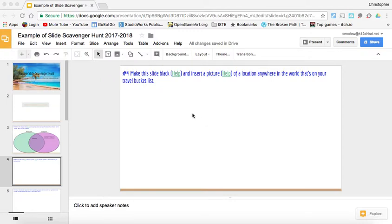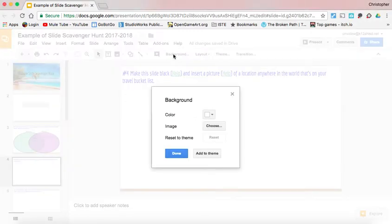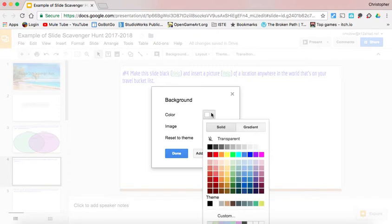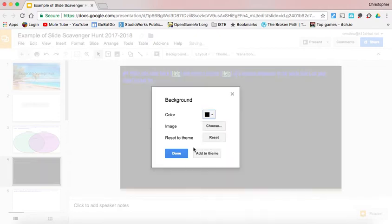Back here on top, there's 'change background,' and we can select the color. So it asks for black—well, let's do it. There we go.